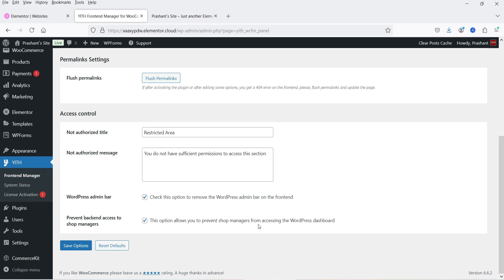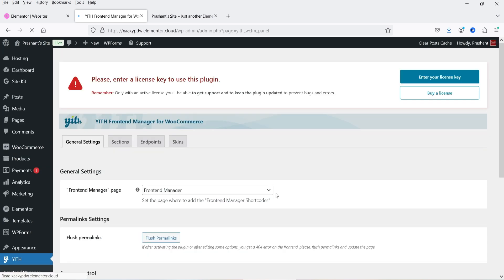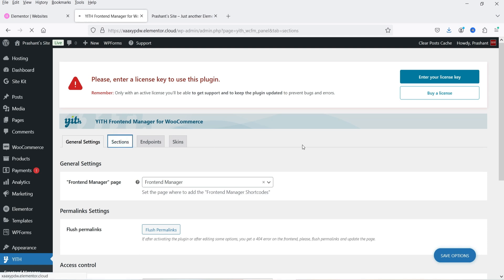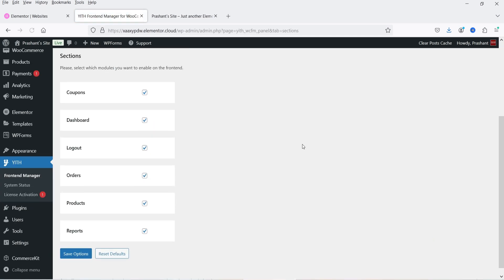If you do not want the shop manager to access the WordPress dashboard, you can check this option. By default, these two options will be unchecked. You can check these options and click on Save Options. The next option is Sections — you will see the sections that will be available on the front-end manager.